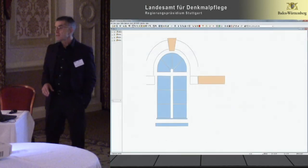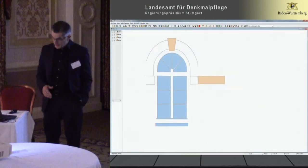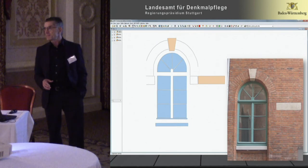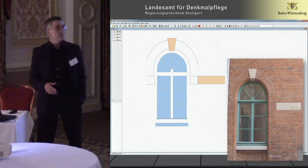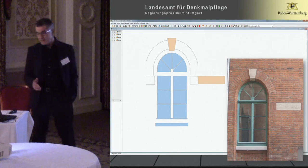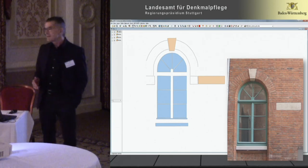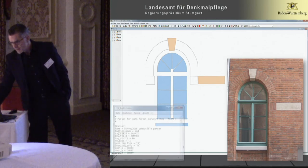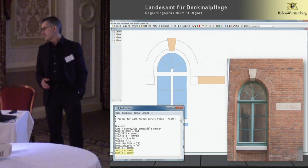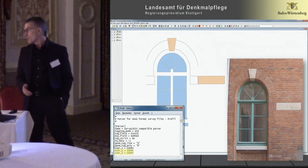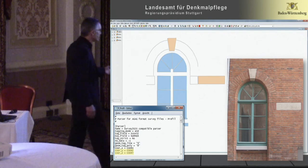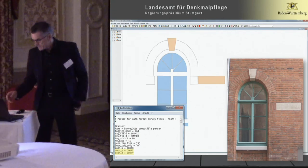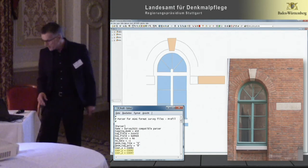Survey to GIS can also do sections or elevations. Those who know the headquarters of the Landesamt für Denkmalpflege in Esslingen will recognise the red brick style in that window, which I measured a couple of days ago for this presentation. This is simply a cheap trick: whereas normally X is X, Y is Y, and Z is Z, in this case Z is treated as Y. In the metadata of the parser, we just trick the GIS into thinking the section is a plane.